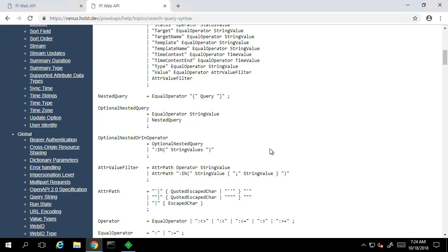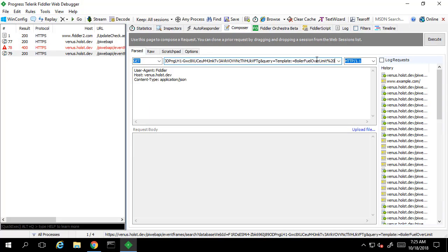In my case I've been tracking the average, maximum, and final fuel flow rates in these event frames. I'm going to be filtering on the final fuel flow rate and I'll filter out anything that has a value less than two and a half at the end of the event frame. In order to add the attribute value filter I'll need to add a space, and we'll URL encode that with %20. Then I'll be adding the attribute filter name. Since my attribute value name has spaces in it that I've already encoded using %20, we'll also need to wrap this in single quotes, which can be encoded using %27.